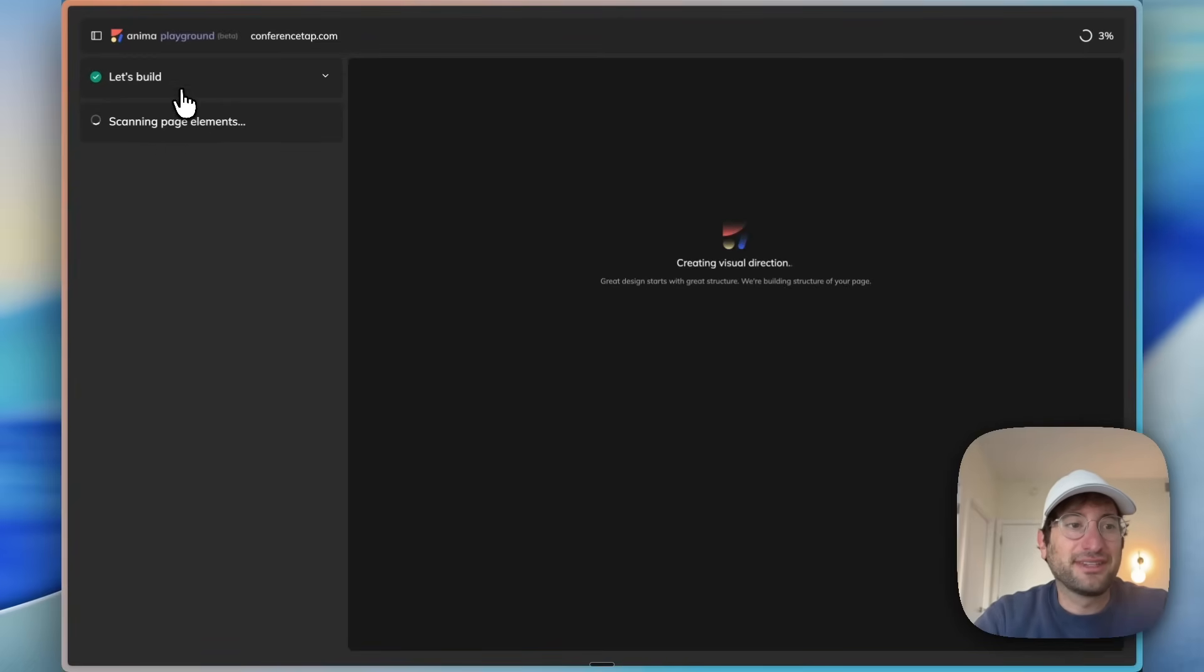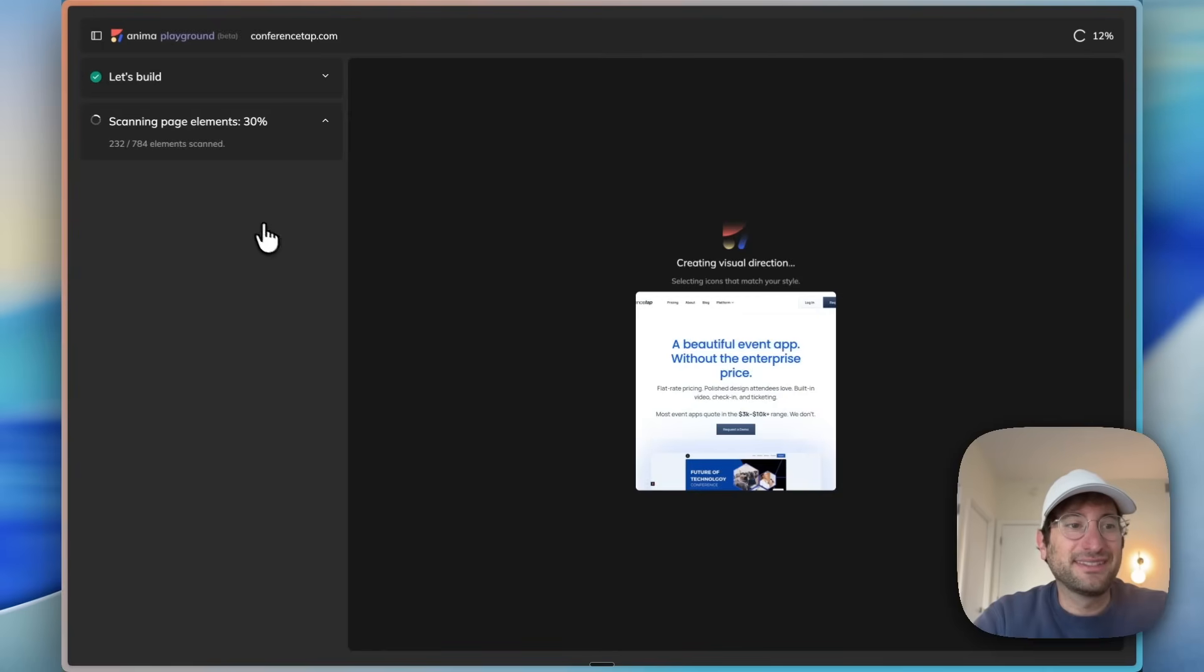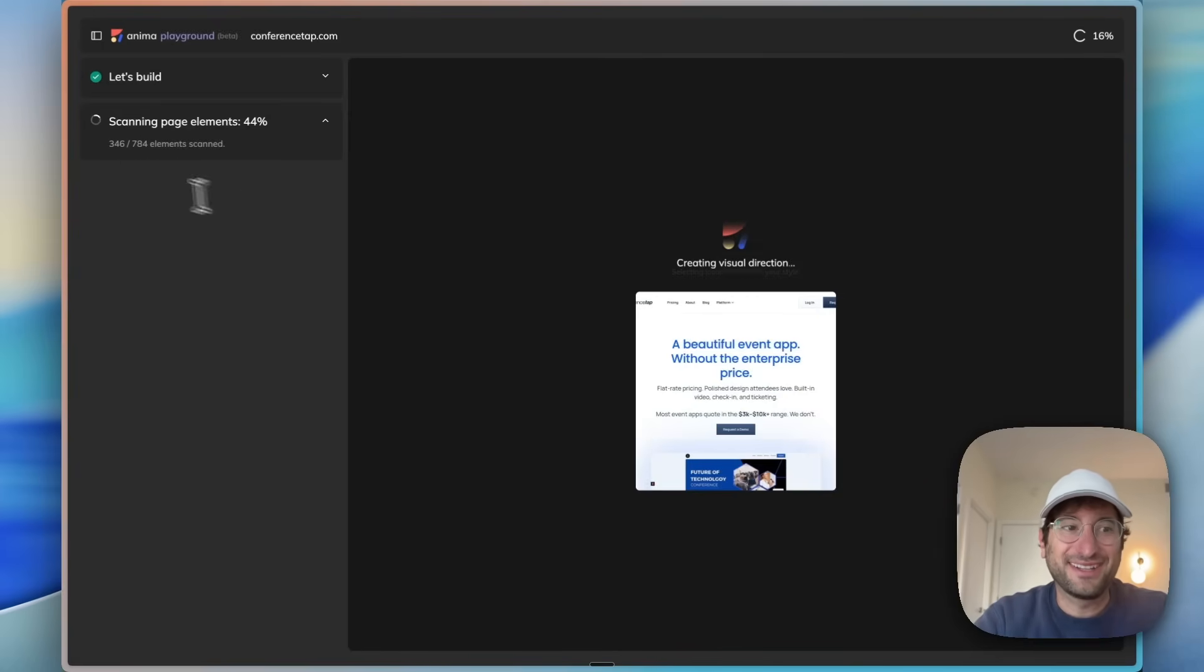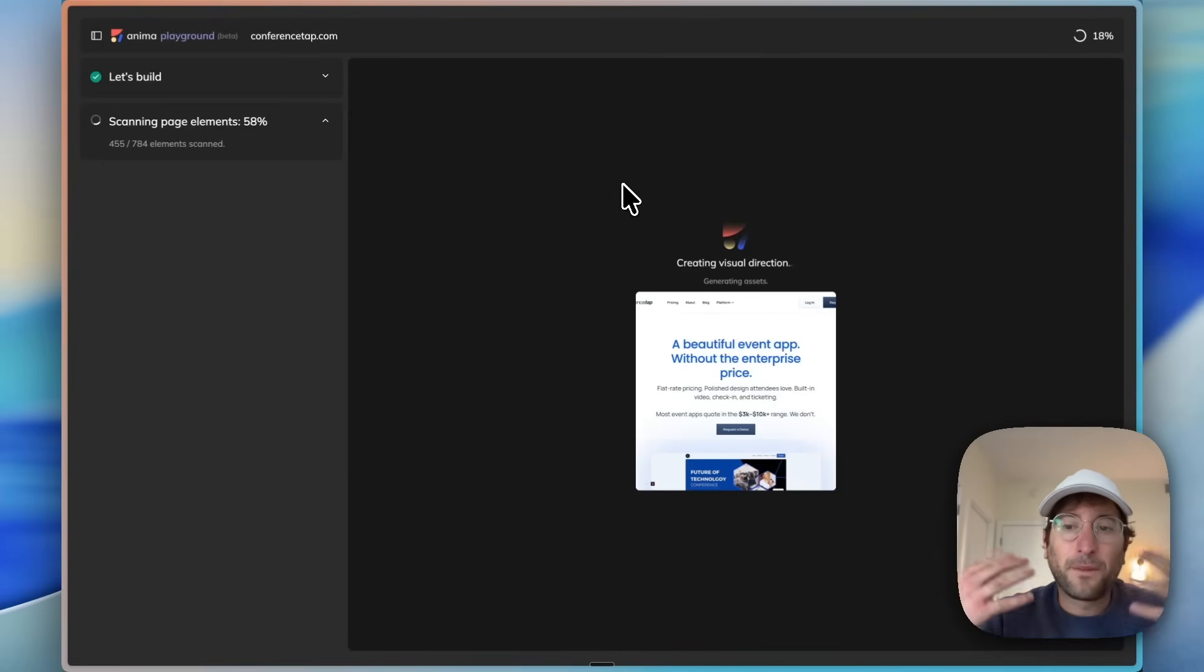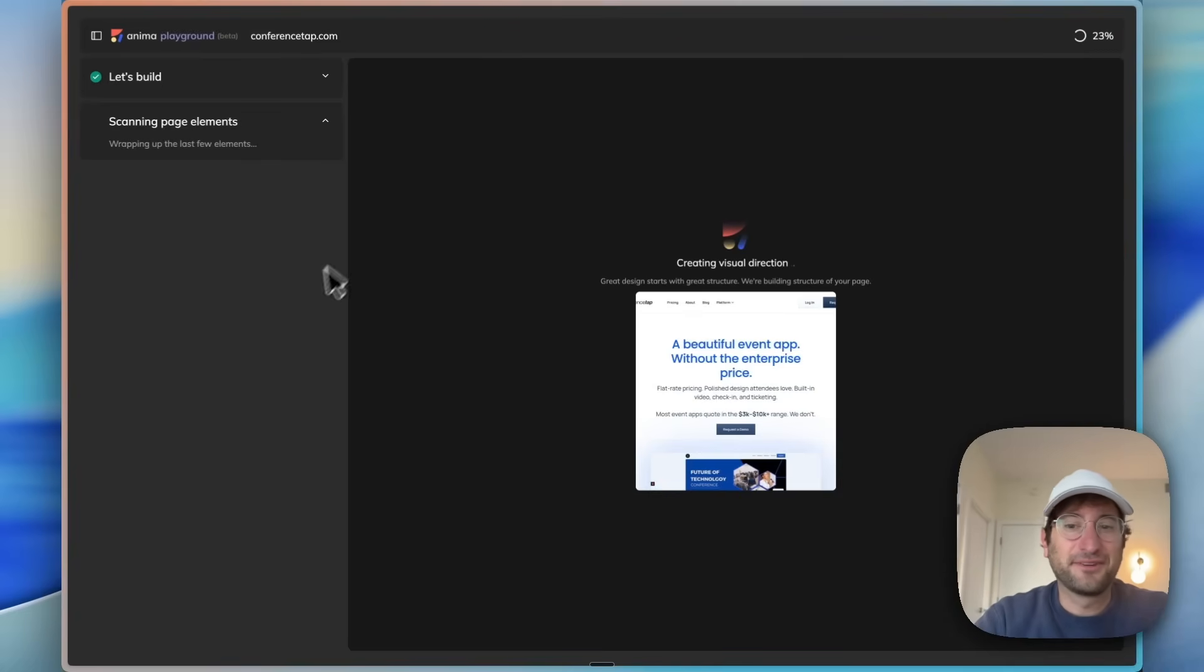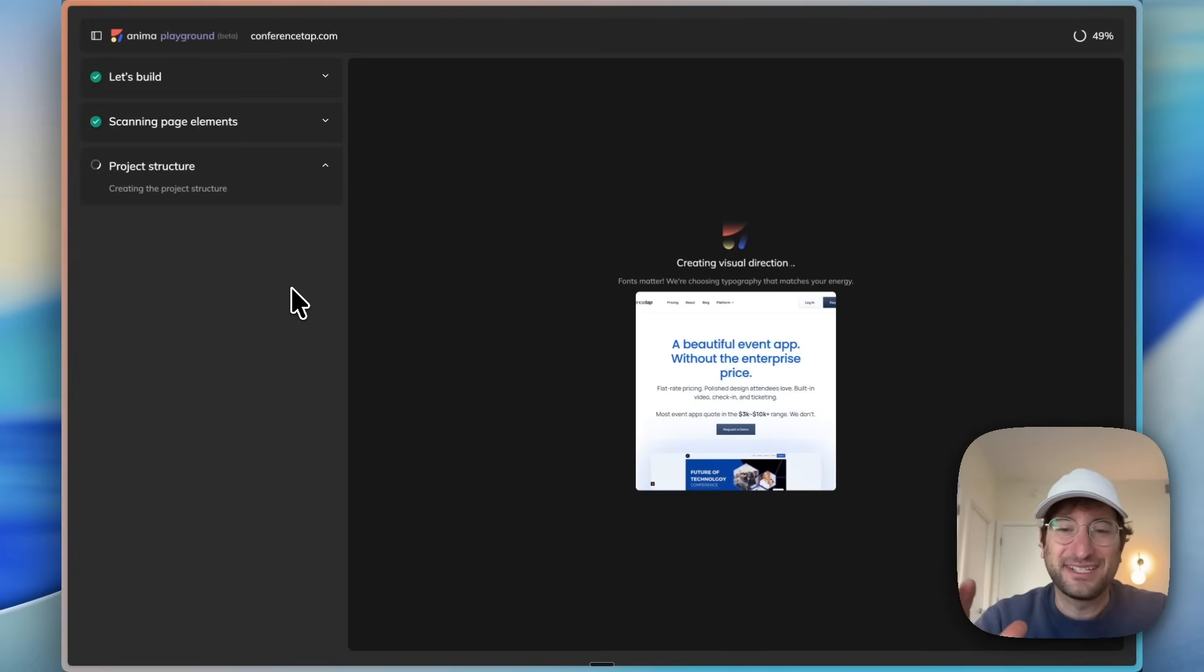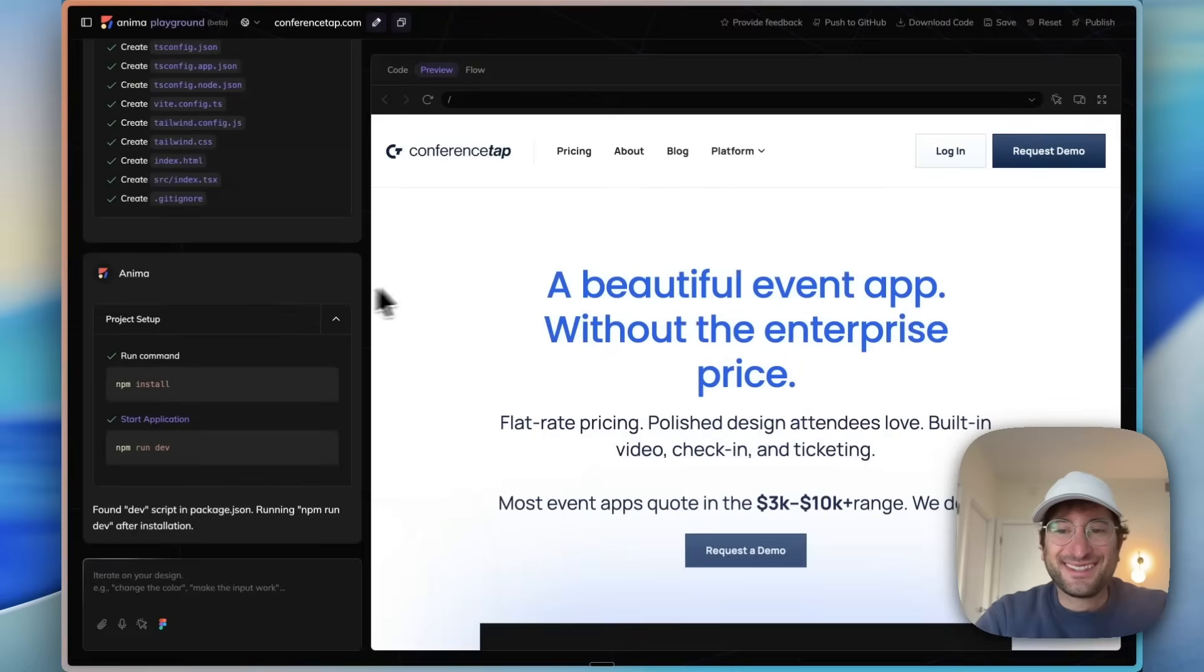Now on the left side, we can see Anima is scanning our page elements. We have 784 elements on this page and it's going to scan all of them before building out the actual site. I really like the design of this editor. It makes me feel like the result is going to be really good.